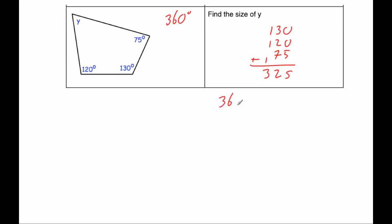So if we do 360 subtract 325, we'll see what's left for Y. So zero take away five, we can't do this, we'll borrow, so that's five and a one. Ten take away five is five. Five take away two is three. And three take away three is zero. So the answer would be 35 degrees.